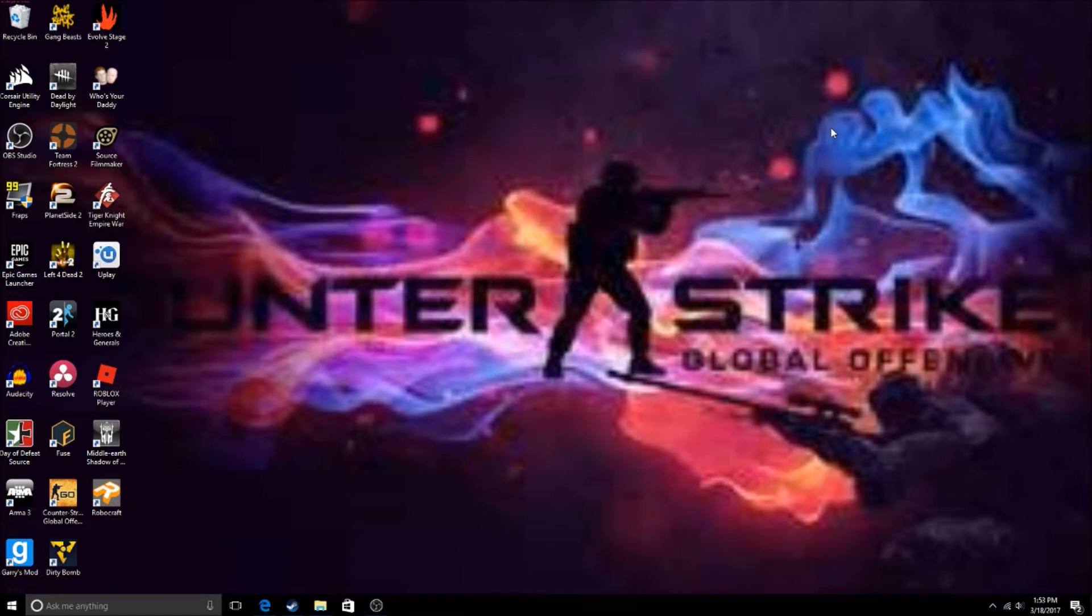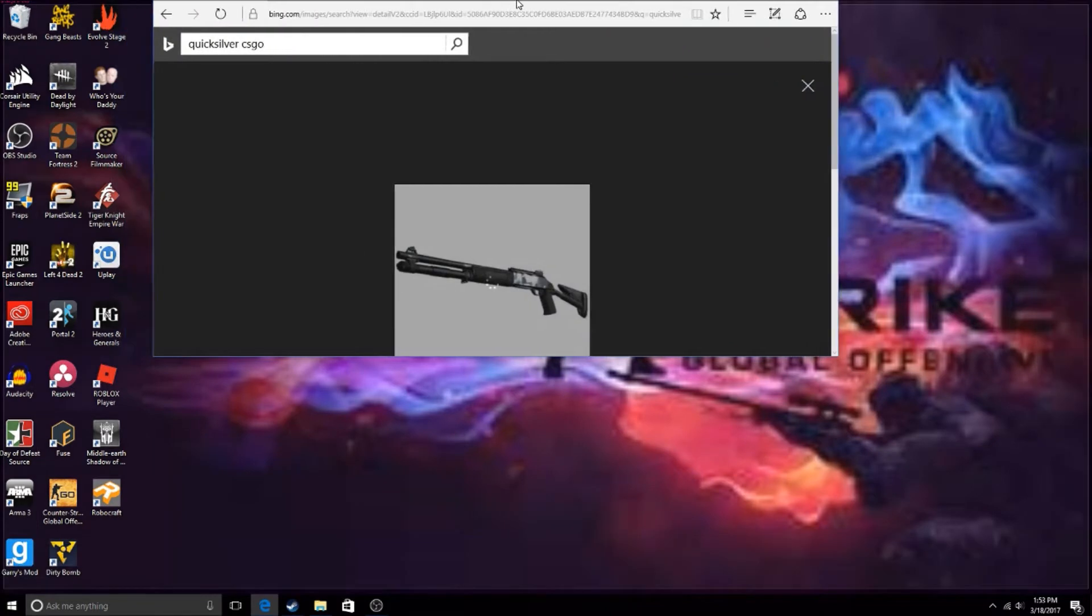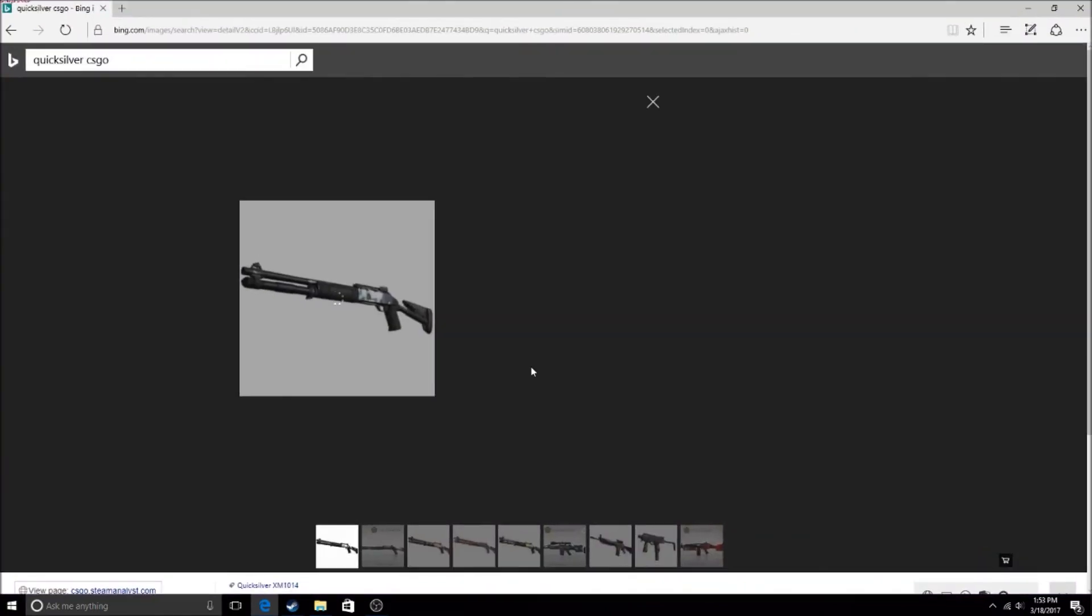and probably why you want the giveaway, but you can just comment your Steam name or trade link, whatever. This is the skin I'm giving away for this shotgun. Now if you don't like this shotgun, there's another